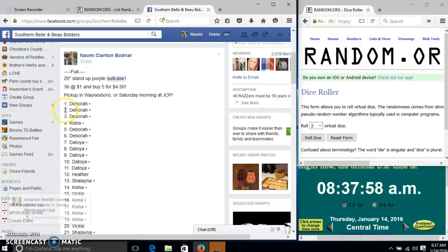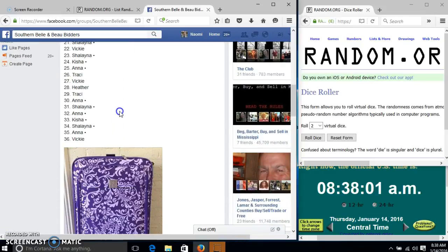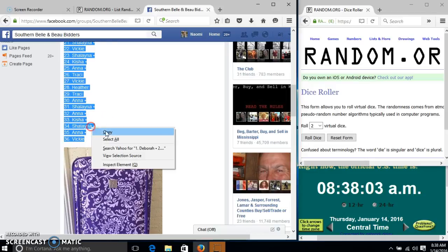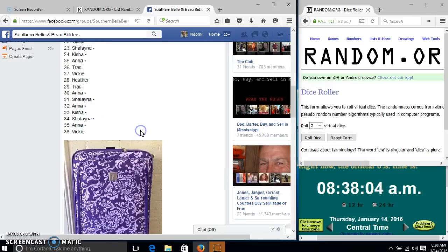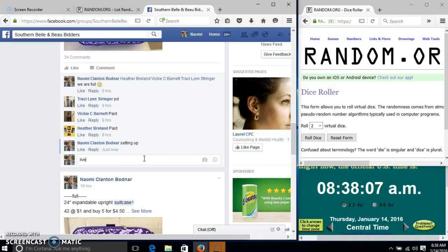Alright y'all, we're going to run this suitcase. We have 36 spots in all. We're going to run each in, buy five for $4.50 off your list, and go live.